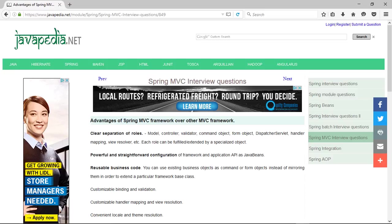Introduced in Spring 2.0, the JSP Form Tag Library makes it easier to write forms in JSP pages. Support for different response types — generate XML, JSON, Atom, etc.